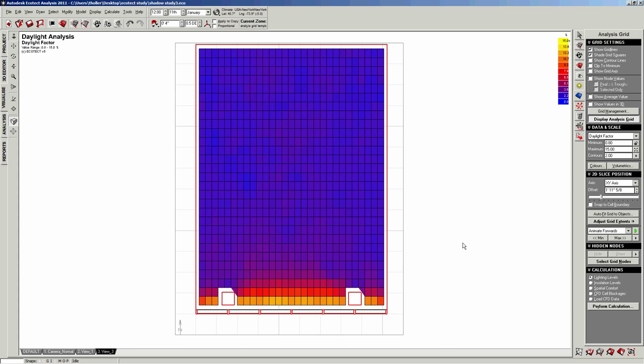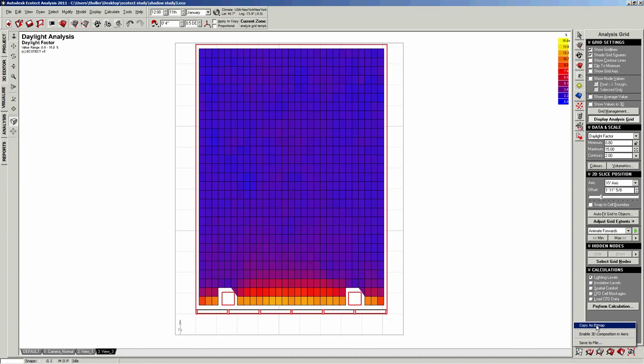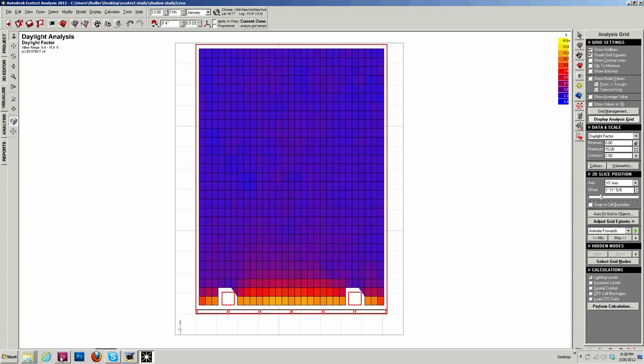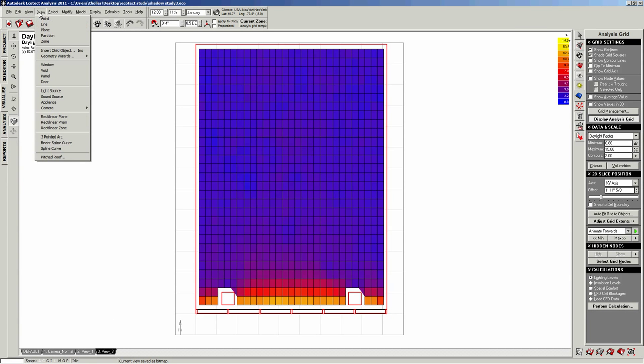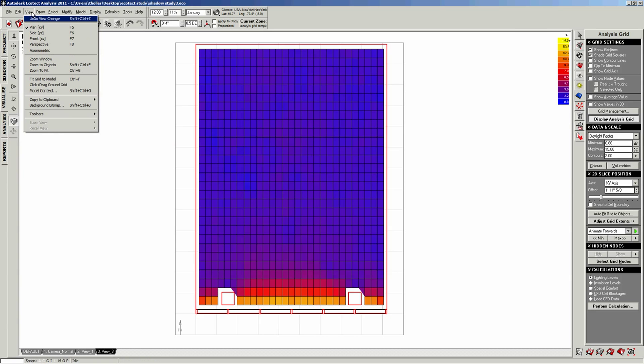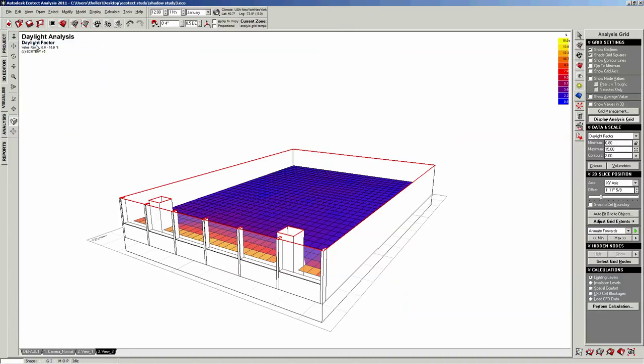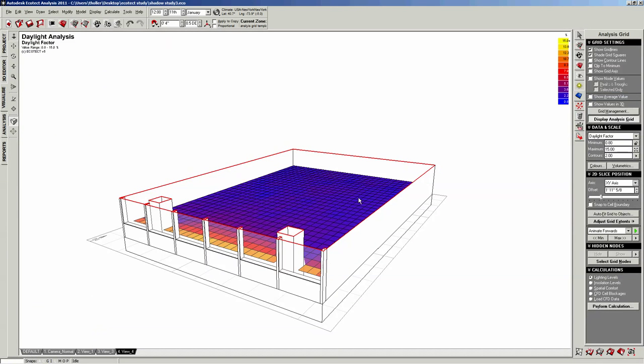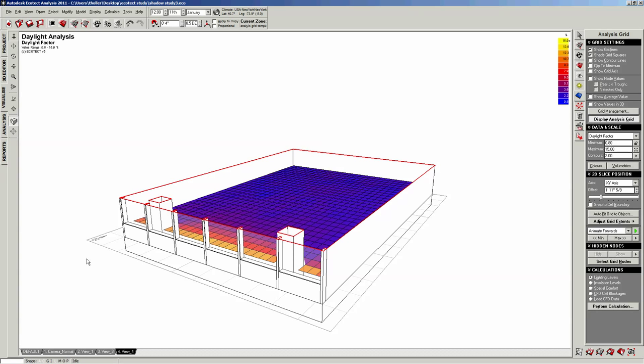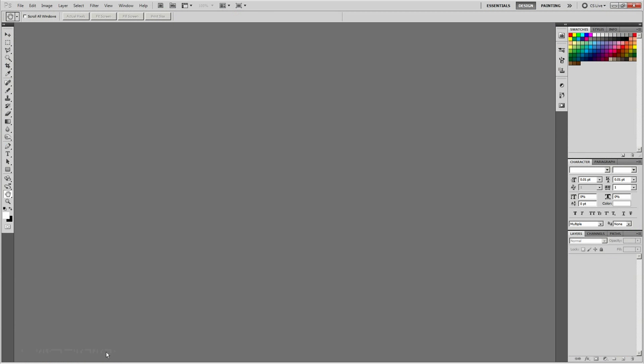This can actually be exported as a diagram, just like that, especially when you have more. So we copy as bitmap, we open Photoshop, we drop it in there. We can also, maybe we actually make a new view that is more of a perspectival view. But before I do that, now, okay, now we have Photoshop.